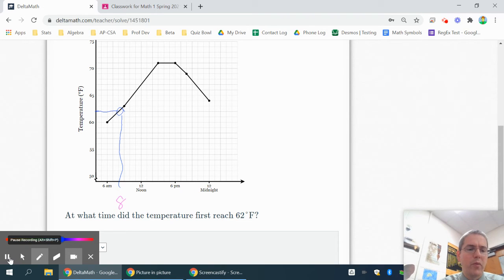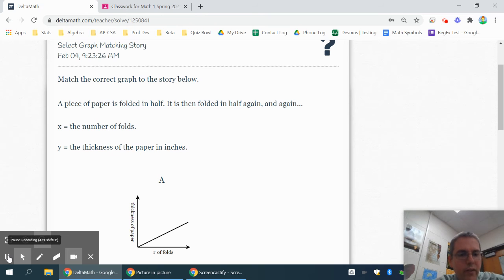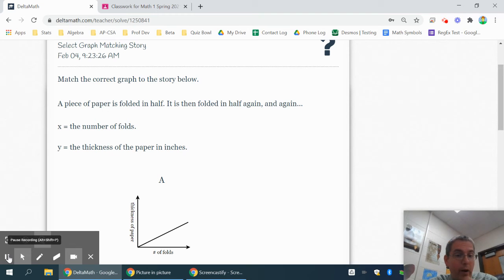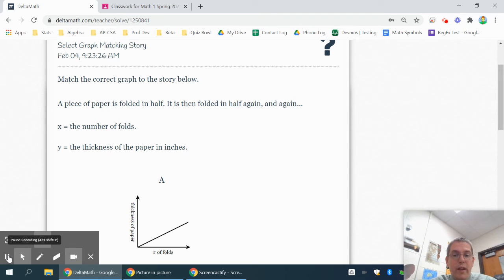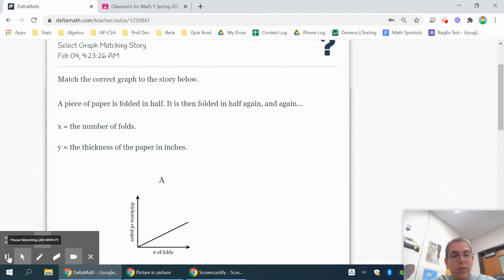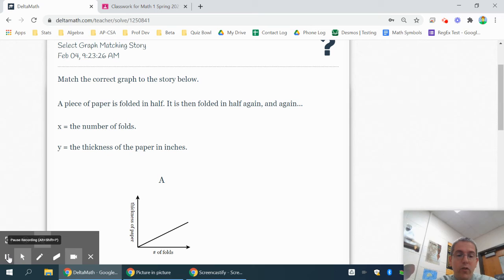We'll try a couple from this other section. And these, they're asking you to pick the best graph. So if a paper is folded in half, it's folded again and again. X is the number of folds. Y is the thickness of the paper. Well, each time you fold it, it should get thicker.